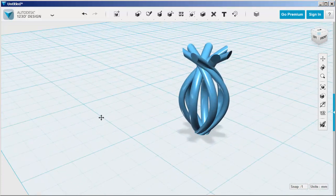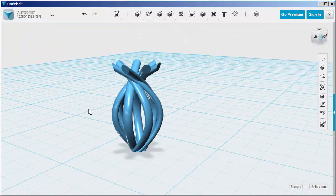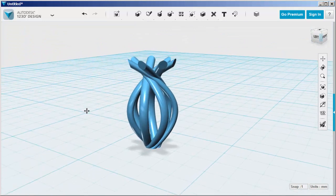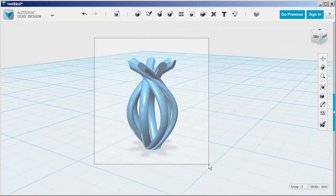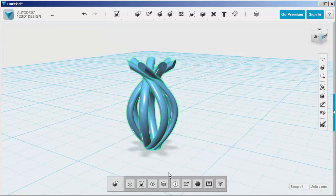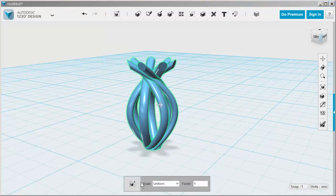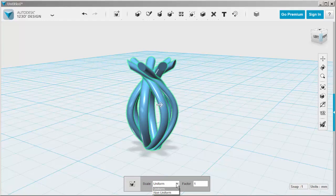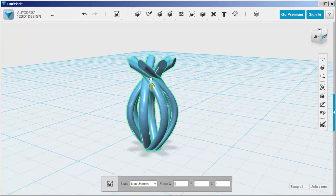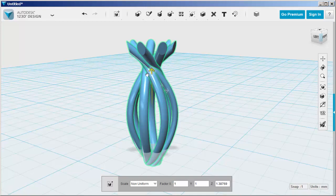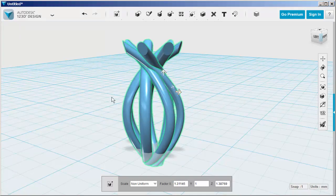This might be a Christmas tree pendant. We could select it, choose Scale, non-uniform, and then scale it. Now it might be a necklace pendant.